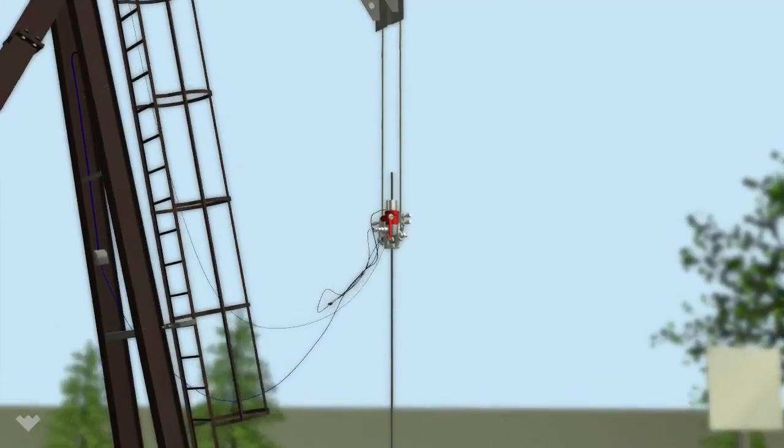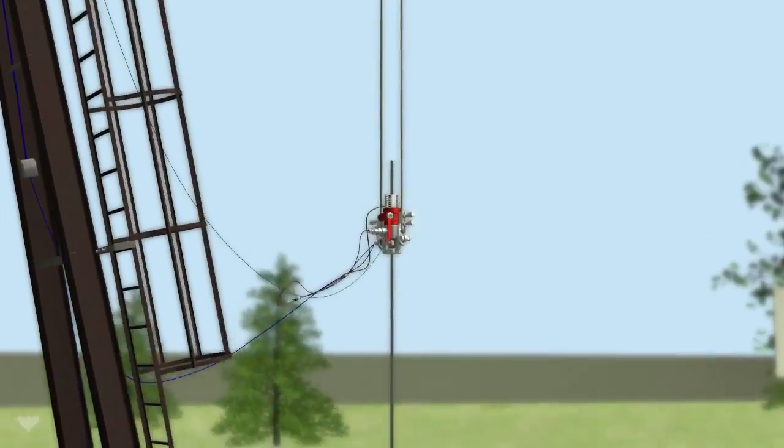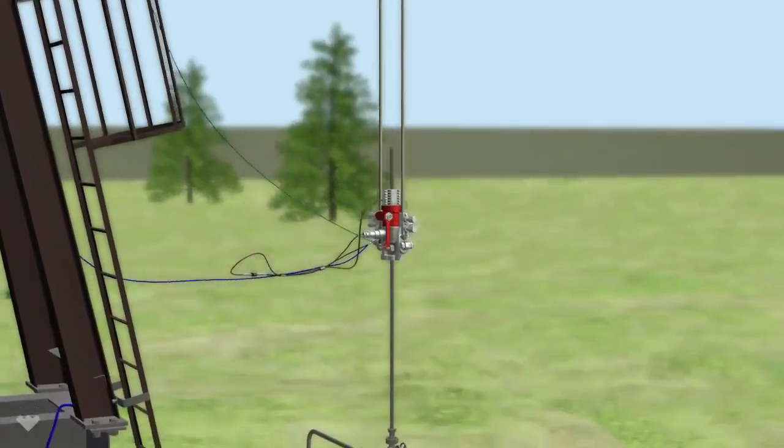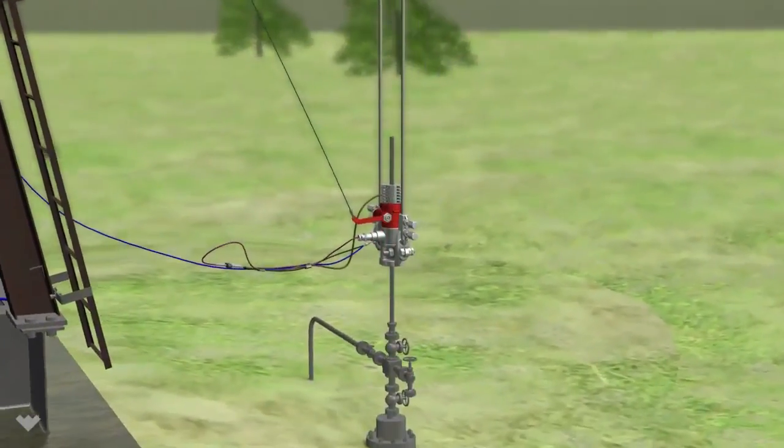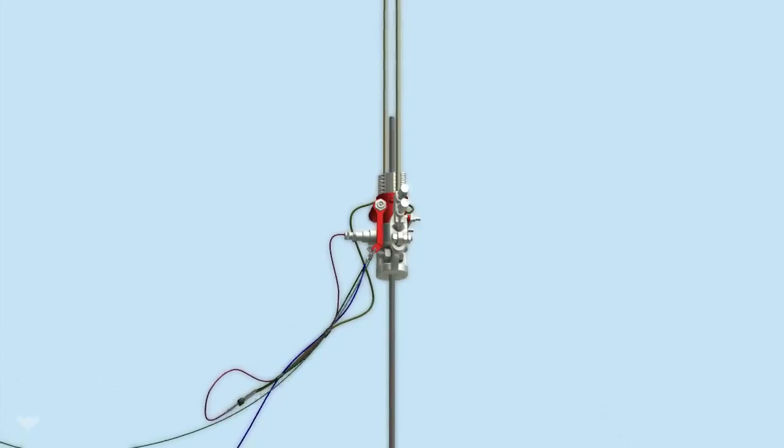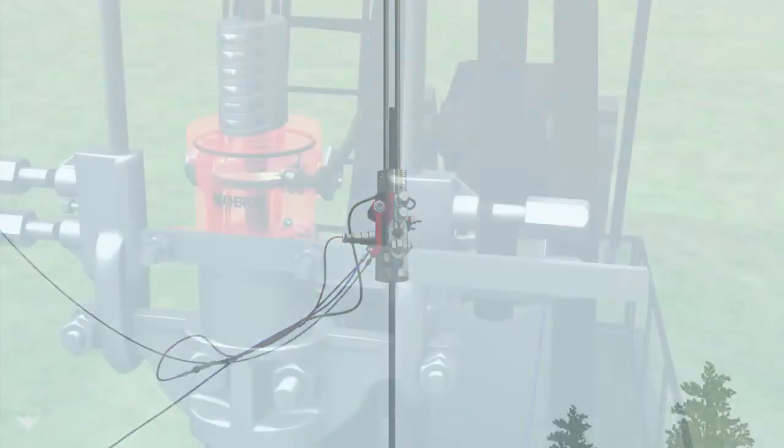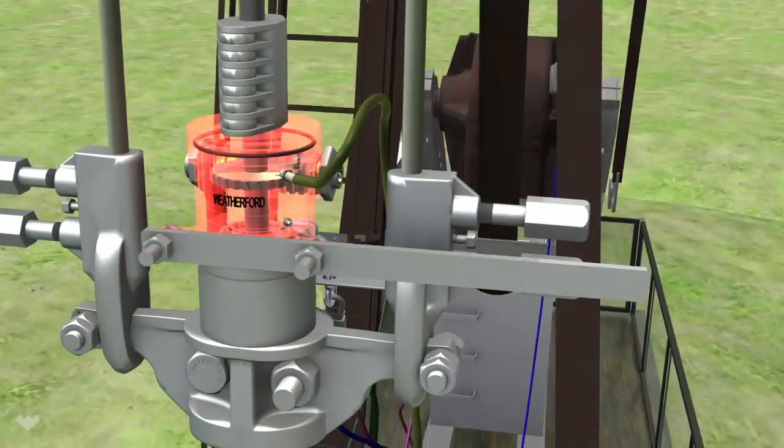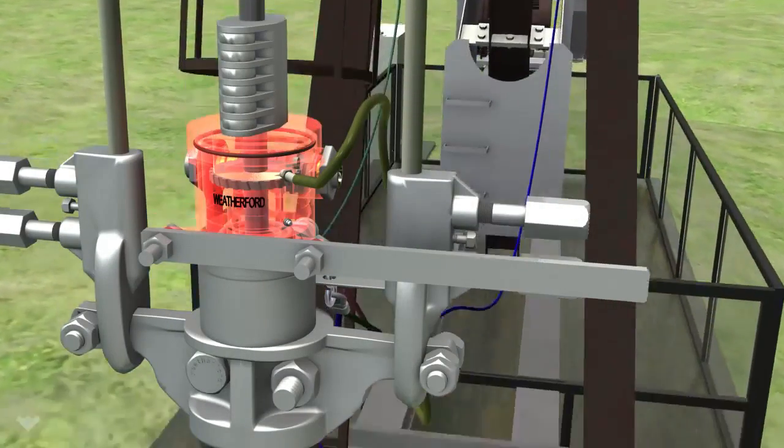Weatherford's Intelligent Rod Rotator is installed like other rod rotators, but it is equipped with an electronic sensor that detects each rod rotation.